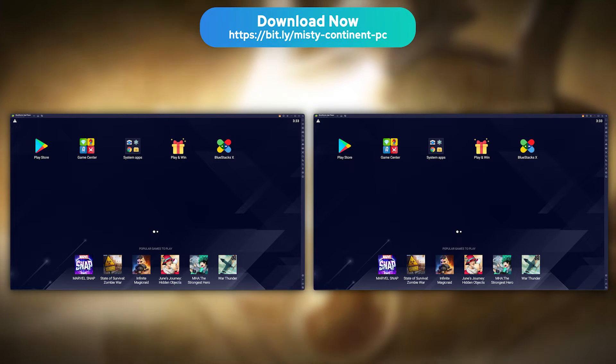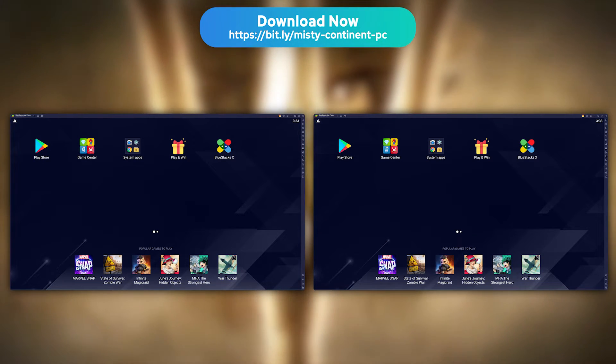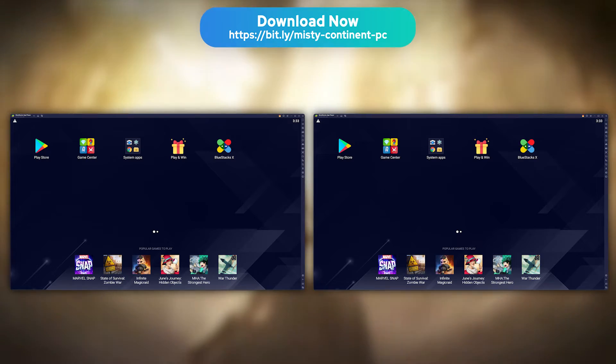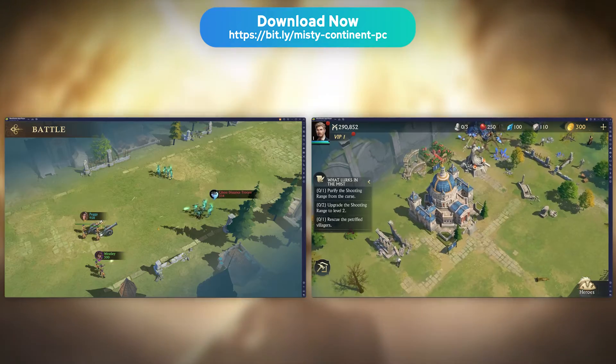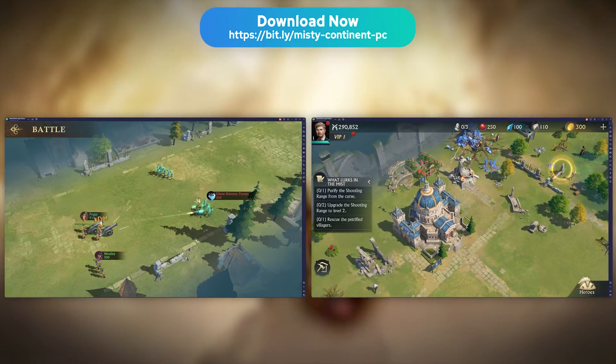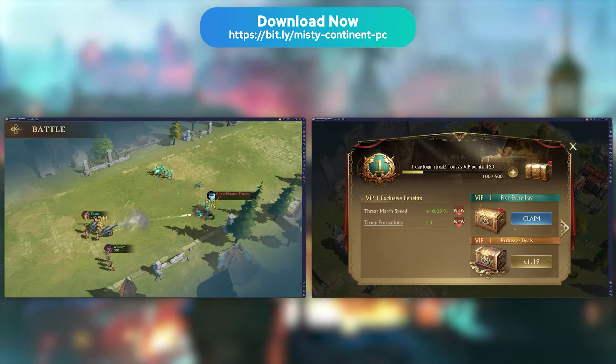There you go. You now have 2 instances of BlueStacks up and running. All that is left to do is connect 2 different Misty Continent accounts and have fun.